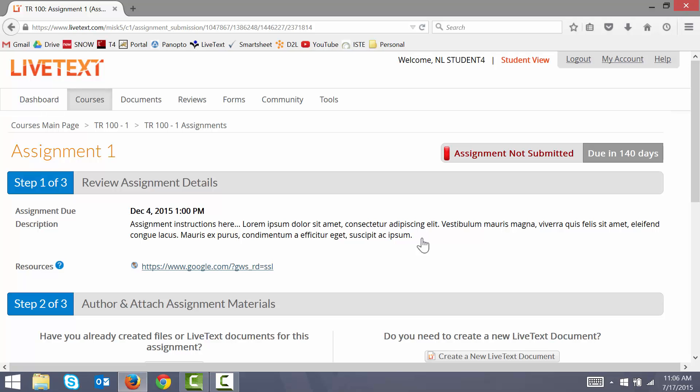On the assignment page, I am presented with 3 steps to complete my assignment. Step 1 details my assignment's instructions and resources that my instructor has provided to me.